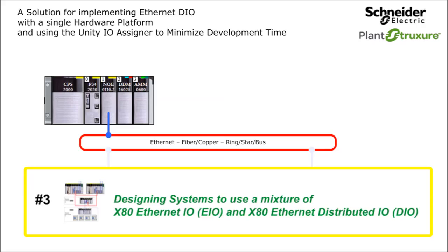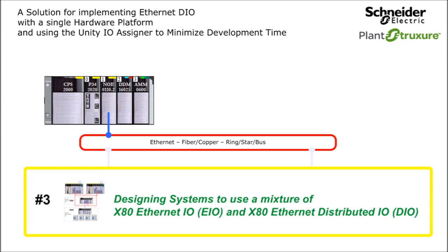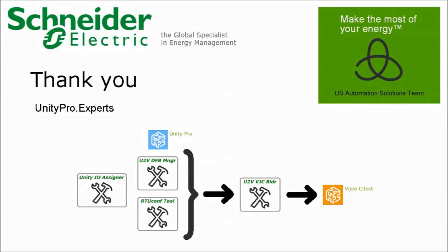The last video to reference is designing systems to use a mixture of X80 EIO and X80 DIO. This video and its content contain additional examples of including logic in BMX PRAs. The example includes hardware and application diagnostics logic. Check it out to discover more tips and tricks. Thank you for your time, and as always, I hope you have a great day.